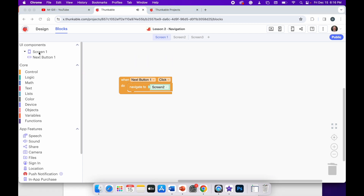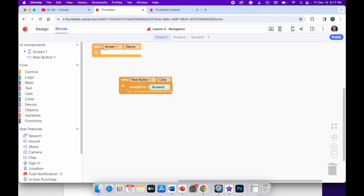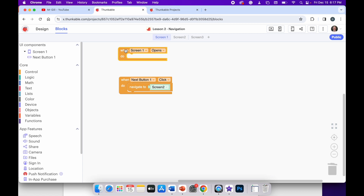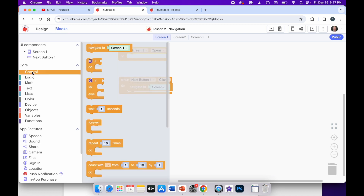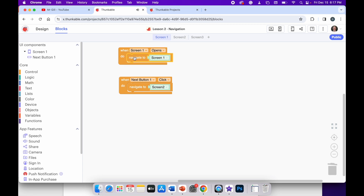In screen one, in the UI components, I'm going to click on screen one so it's highlighted in blue. The first block available is 'when screen one opens' — that basically means when the app starts for the first time. I'll go to the core blocks, pick control, and select 'navigate to', then drag and drop that into the block. So when screen one opens, it will navigate to screen one, meaning whenever you run this app it will always open on screen one, even if you're looking at a different screen in the designer.